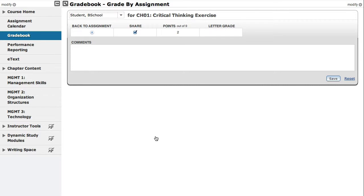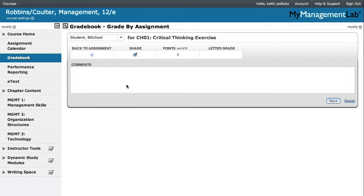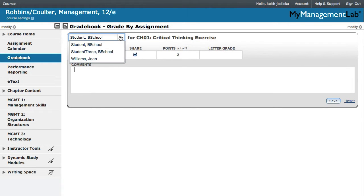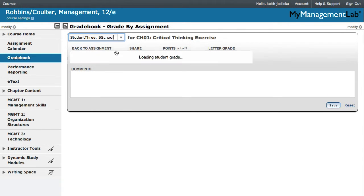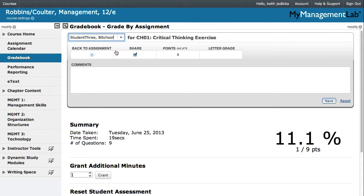To reset the same assessment for another student, select that student's name from the drop-down menu at the top of the page.